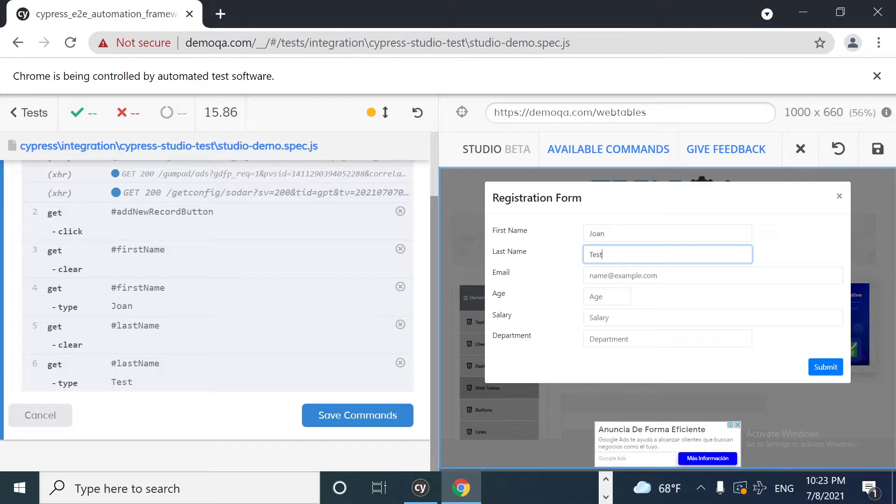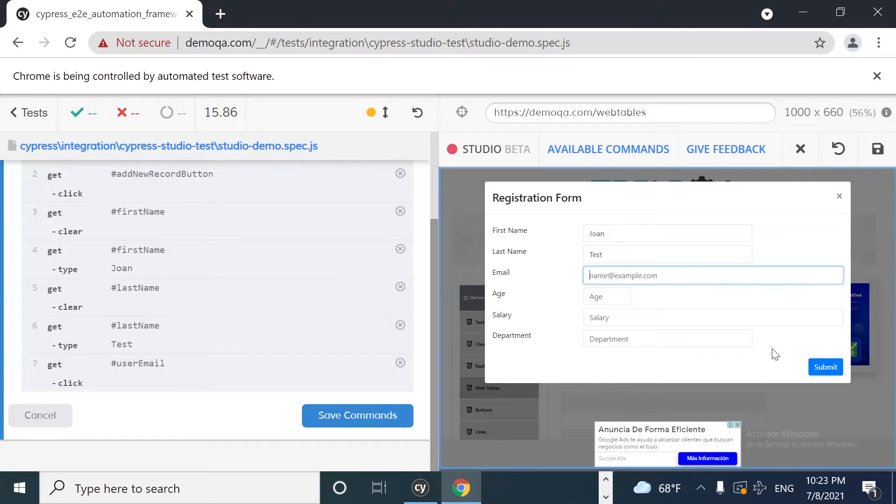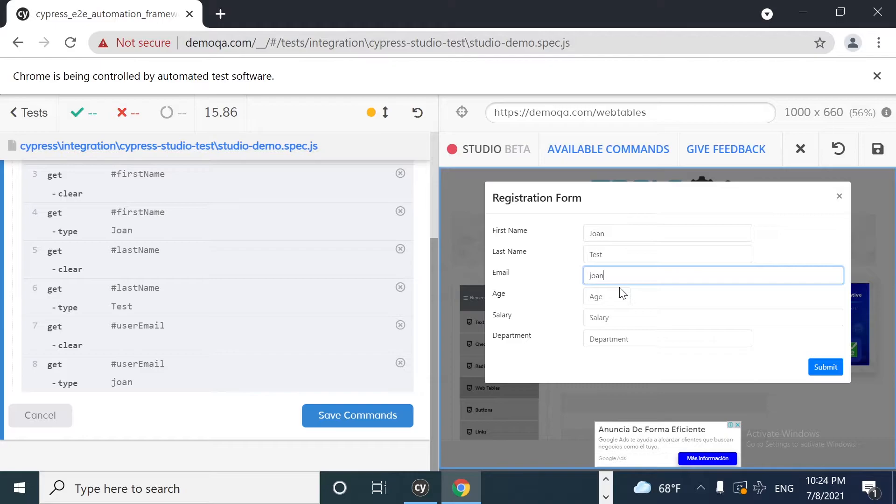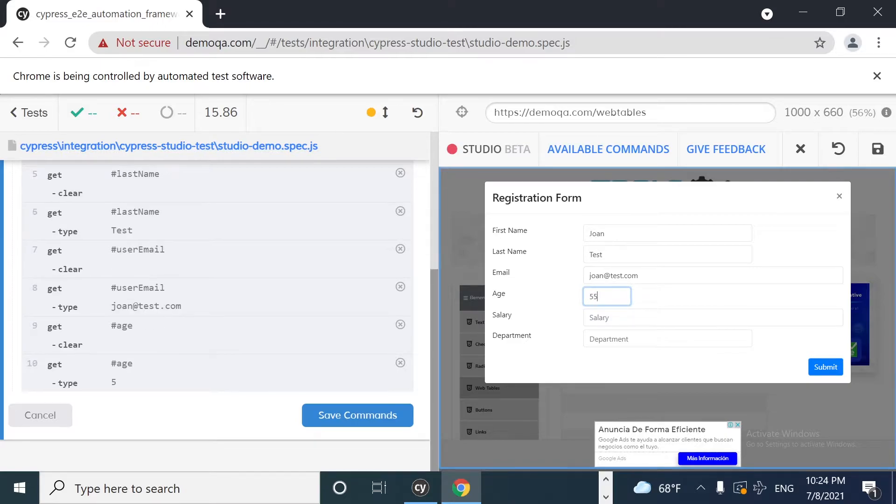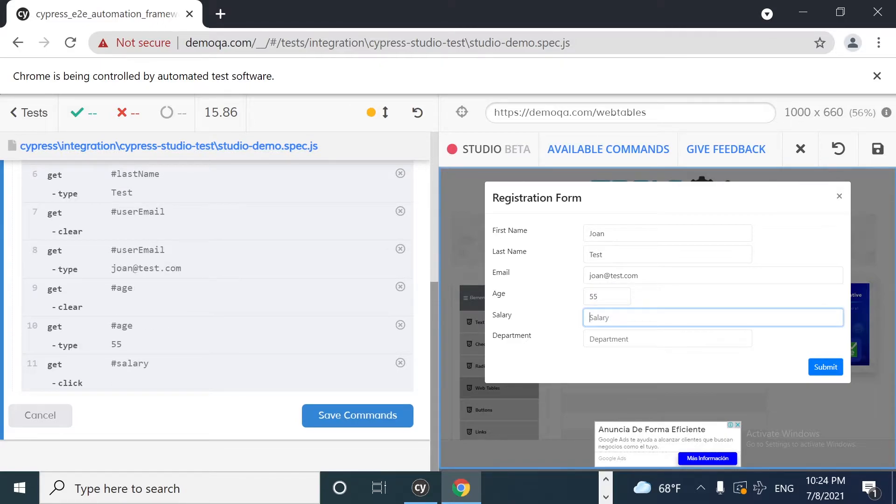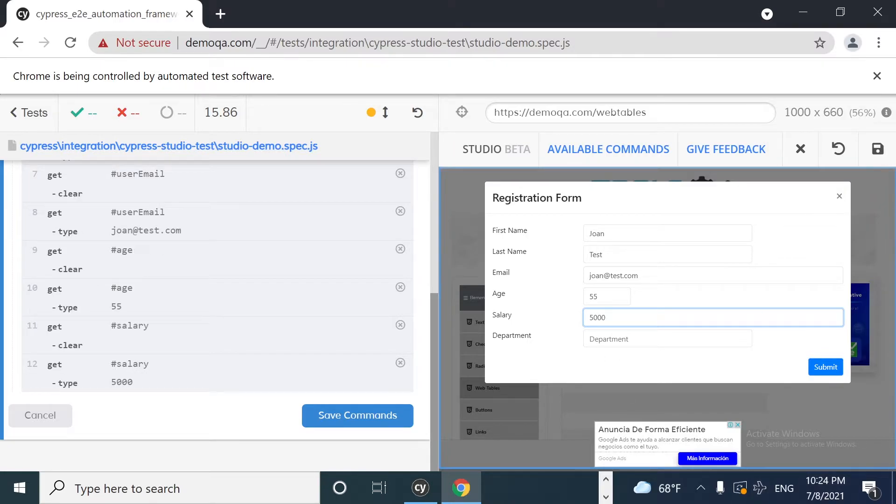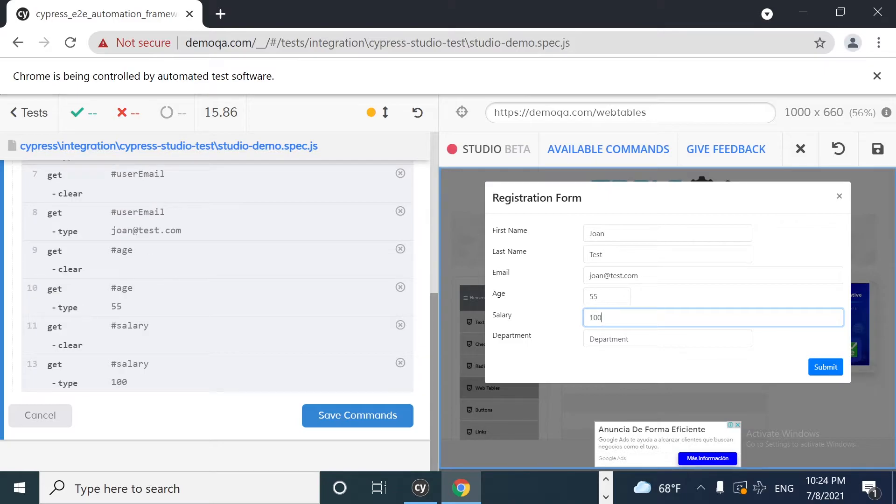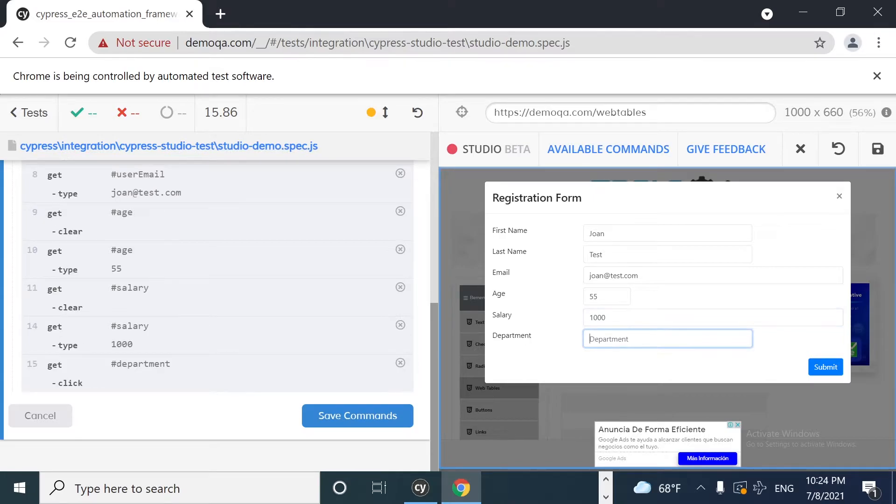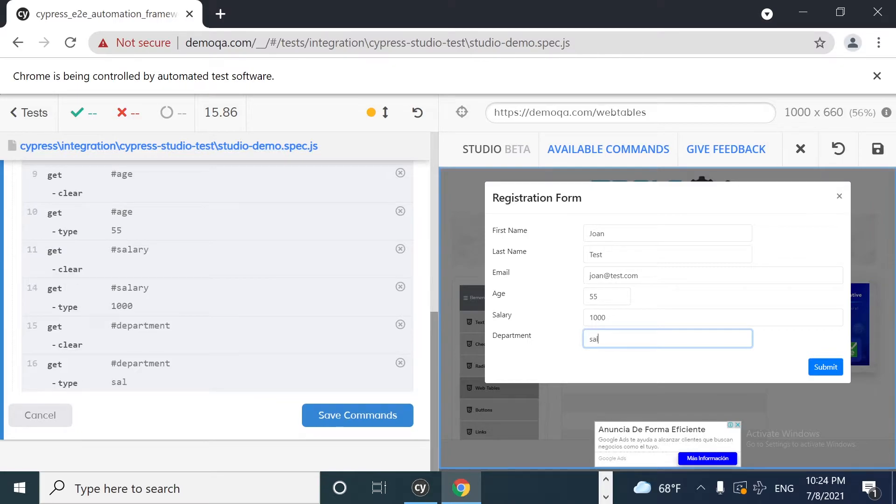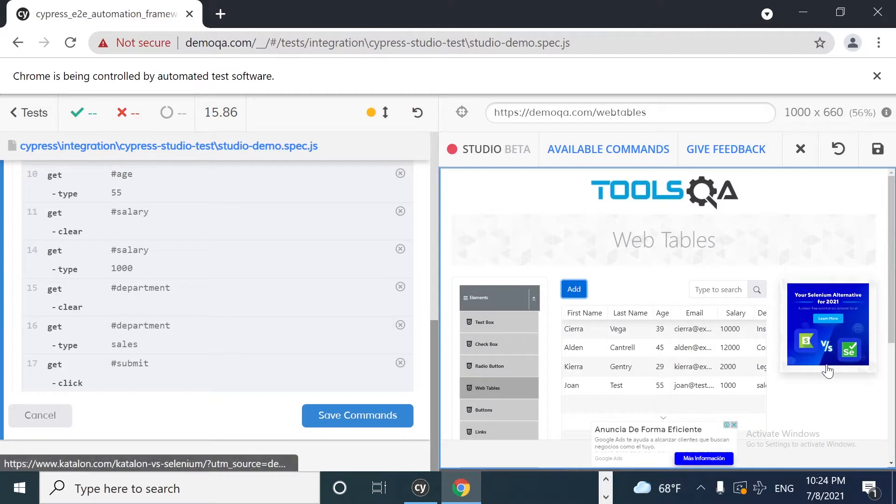Then I'm going to click on the email text box. So I'm going to use john@test.com. Then I'm going to enter an age. Let's say that I have 55 years old. Then I'm going to click on the salary. For example, I'm going to say that I earned 100, just the salary over here. And the department where I'm working, in this case I want to say that it is, for example, in sales. And then I'm going to click on submit.